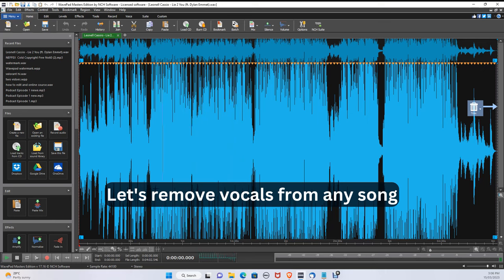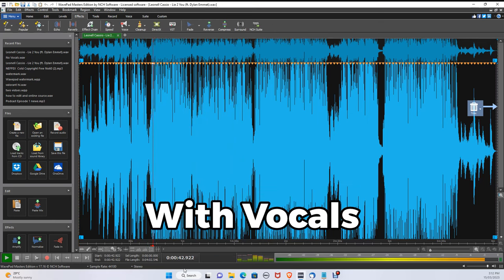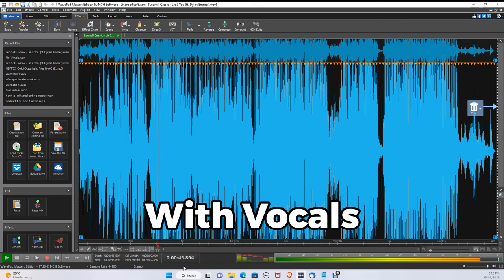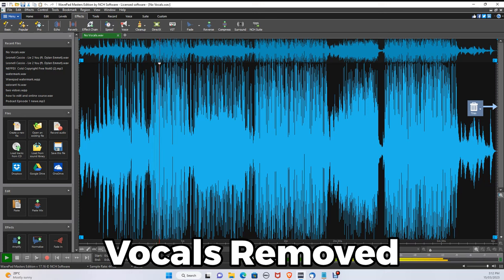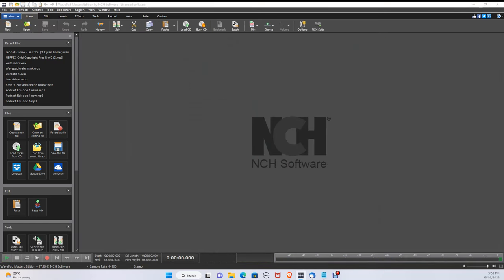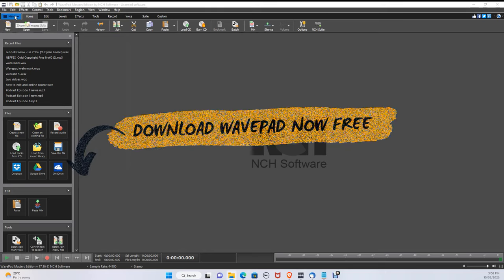Let's remove vocals from any song, like this. To create this, we will be using WavePad. You can download it for free today in the description below.